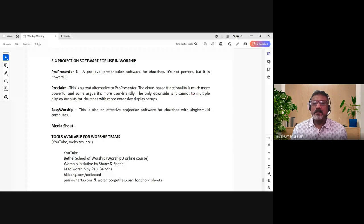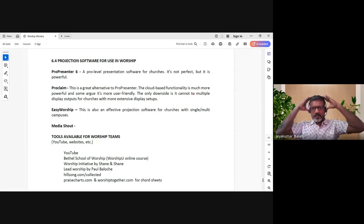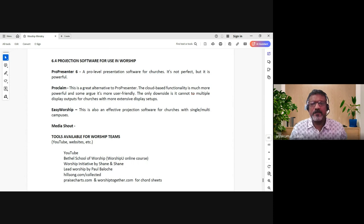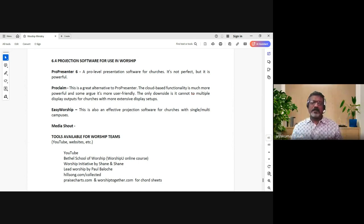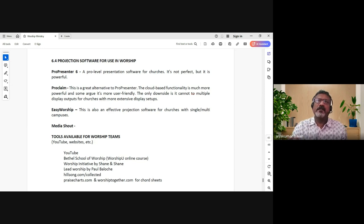We were looking at projection and projection software. Projection equipment - like the LCD projector we saw - is very versatile and useful for both videos and projecting lyrics. What really helps us project the lyrics are the projection softwares that we use. Basically it's an interface that talks to the equipment and conveys pictures and words in a very enhanced way.